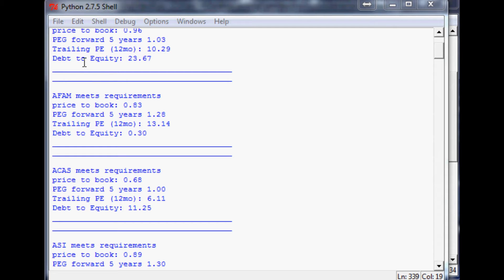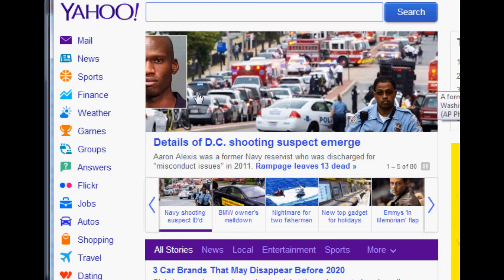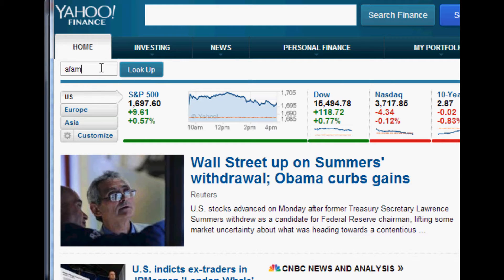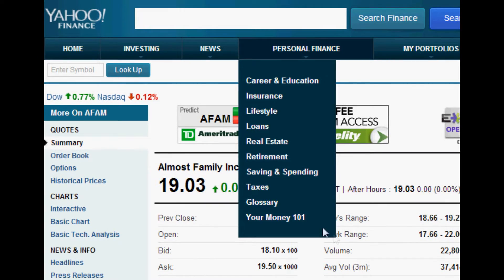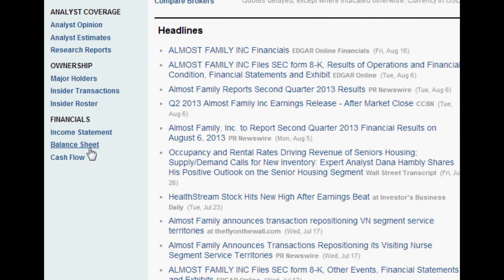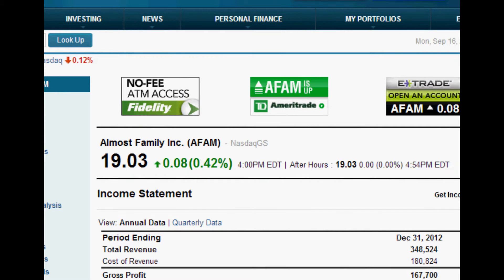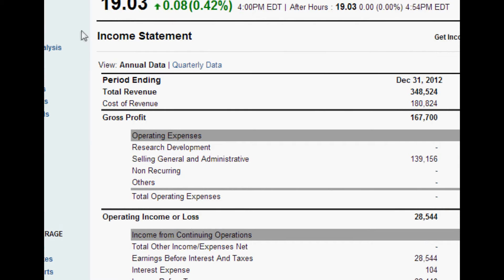There is one more thing I still want to show you as far as acquiring this data. Let's say we're interested to know more about AFAM. We can come over to Yahoo Finance and just put in AFAM. So we find AFAM, and then to get some interesting information, let's go to the income statements. The next thing we want to know is what are the financials for this company — what's the bottom line? Are we doing good with this company? Checking out their income statement, we can view both quarterly and annual data.